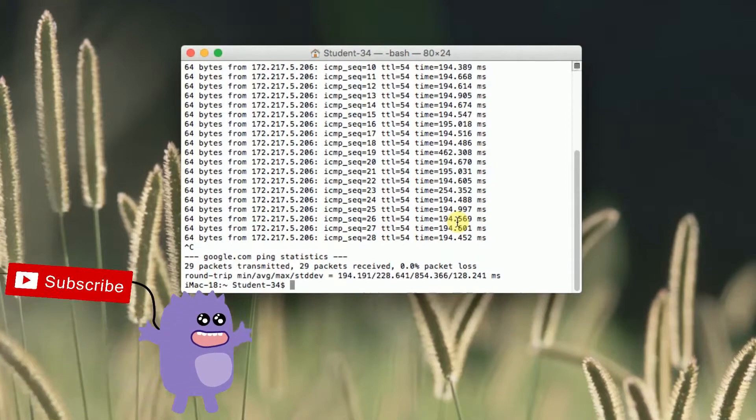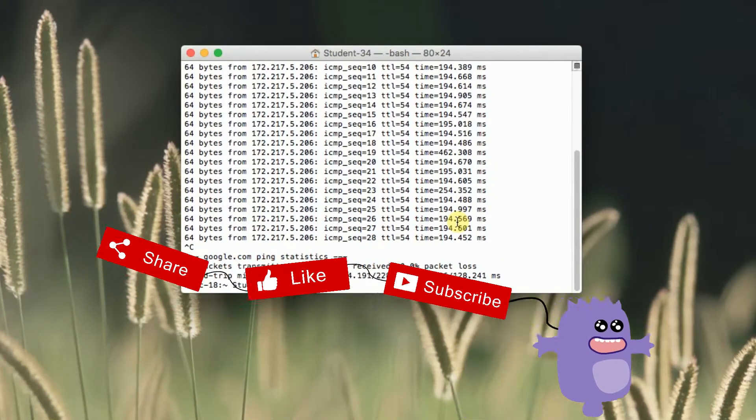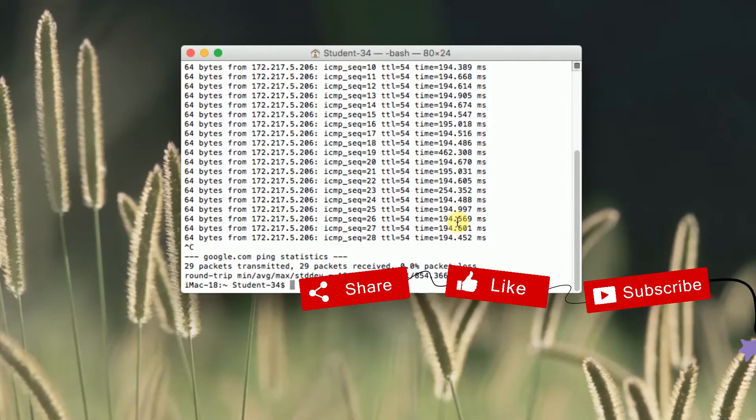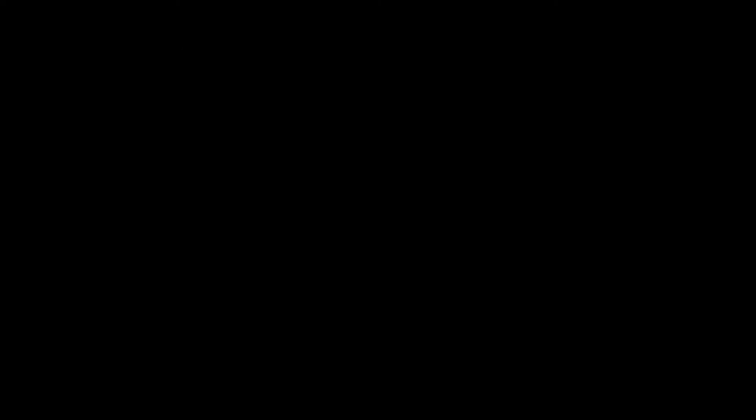And that's it for today, remember to hit thumbs up, subscribe our channel and leave a comment. Thanks for watching!